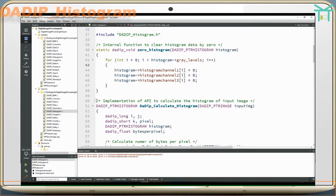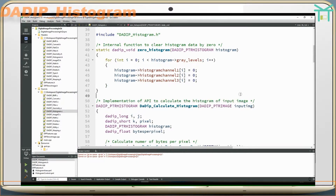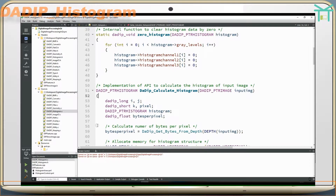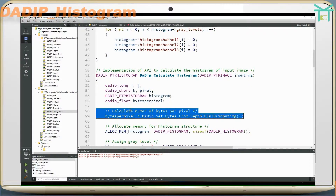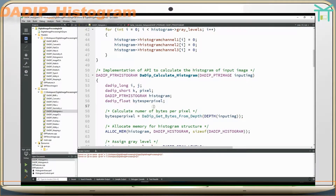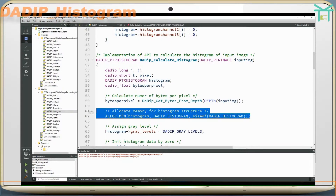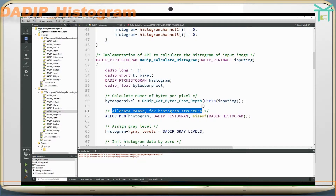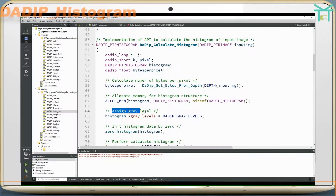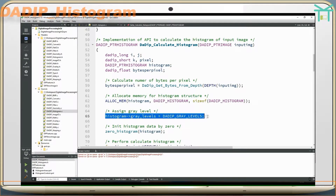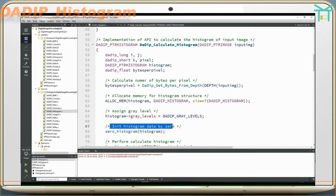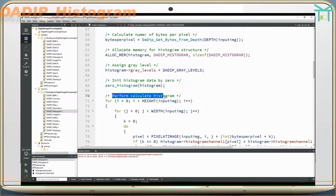Implementation of API to calculate the histogram of an input image. First, calculate the number of bytes per pixel. Then, allocate memory for the histogram structure. Assign the gray level, initialize histogram data to zero, and then perform the histogram calculation.